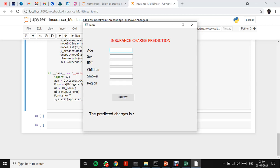Now let me give the input. Age is 19, sex as female, BMI 27.9, children 0, smoker no, and the region let's give Southwest.